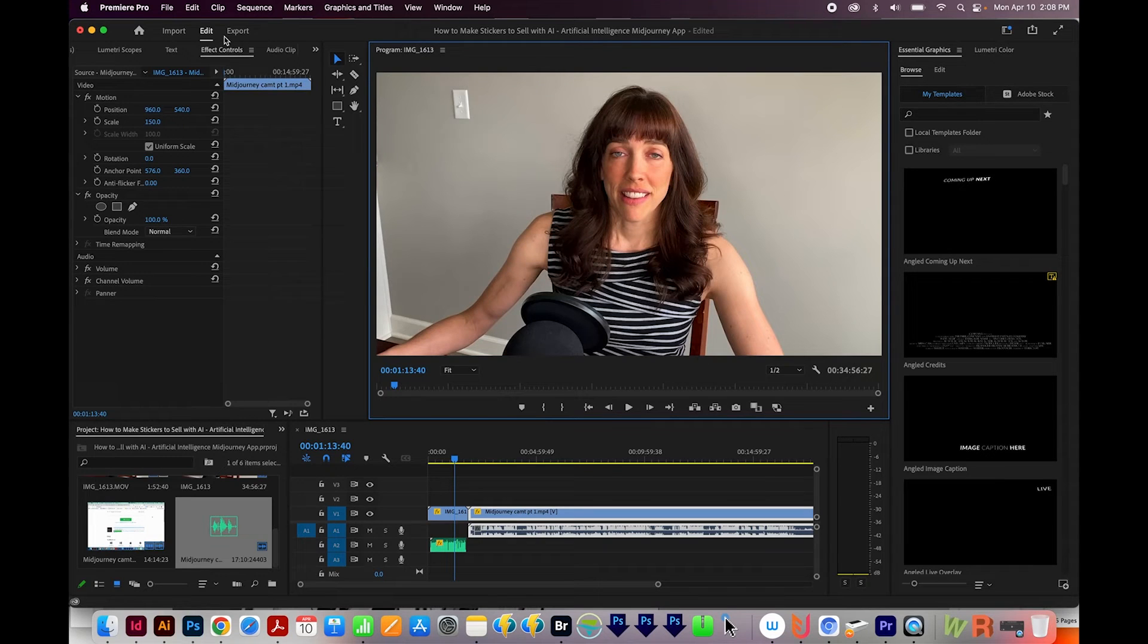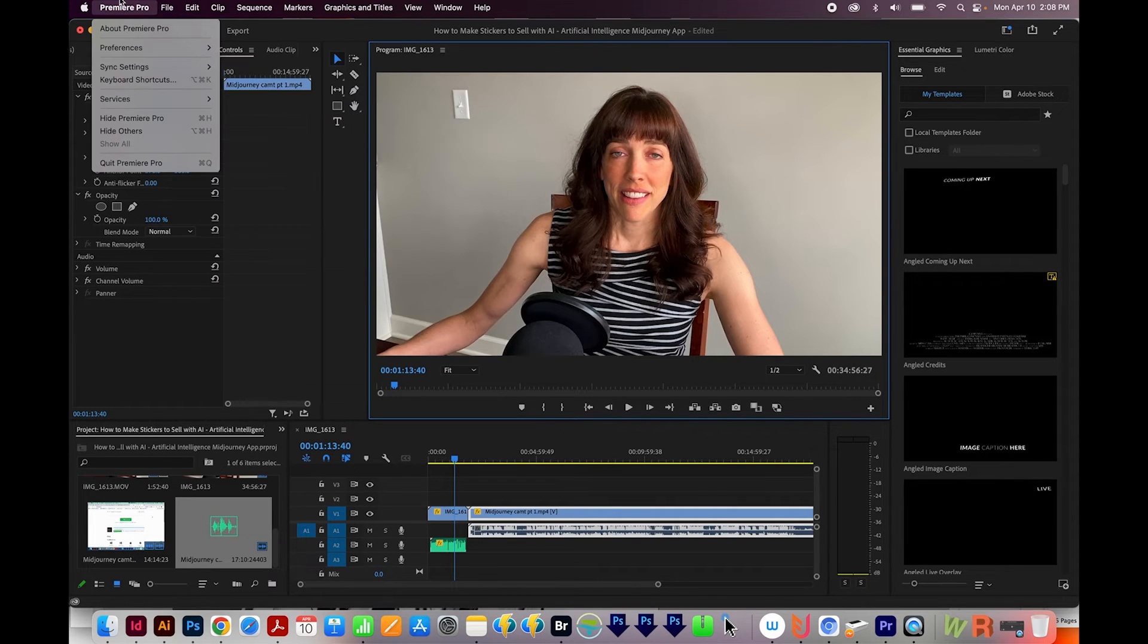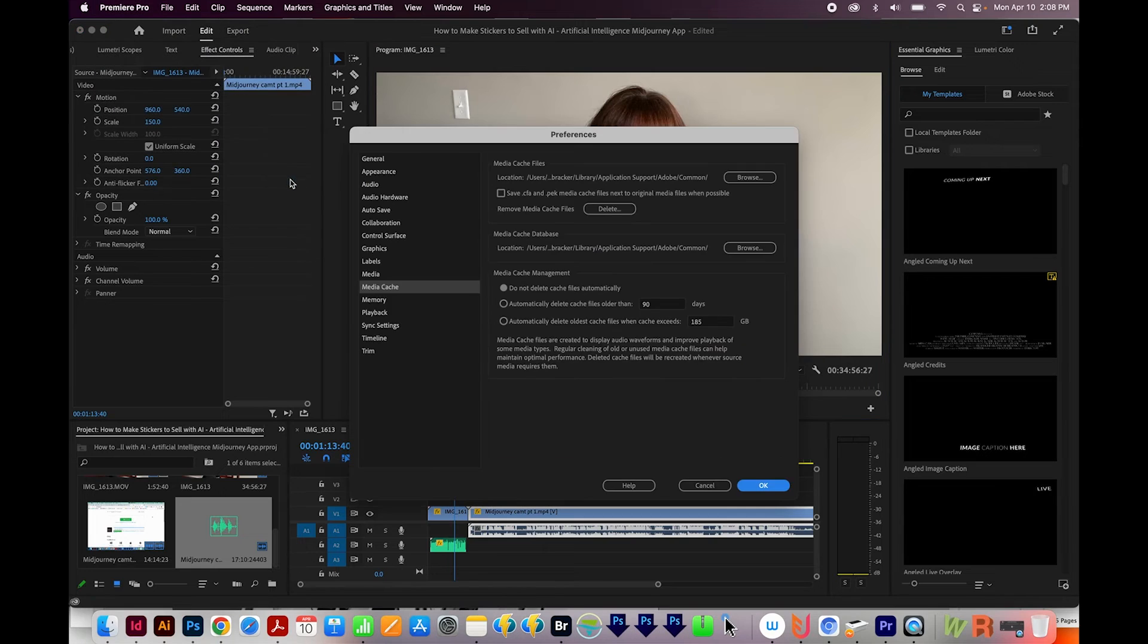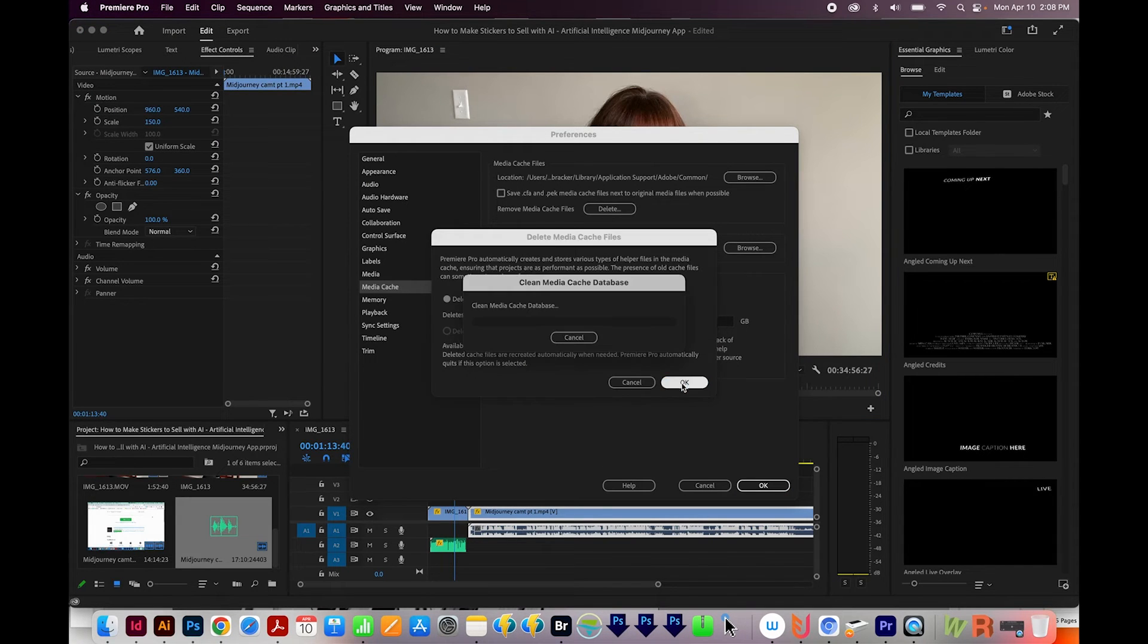Now that didn't work either. You'll want to go back into Premiere Pro Preferences, and Media Cache, and just delete all of them. And then we'll say OK.